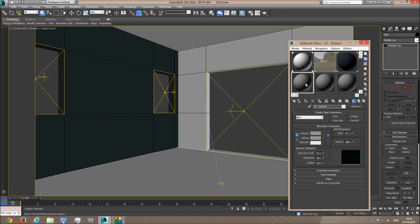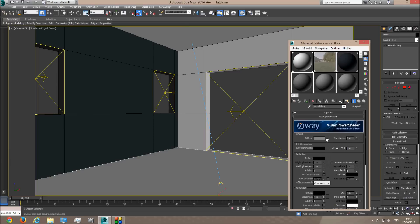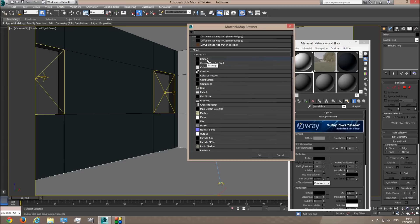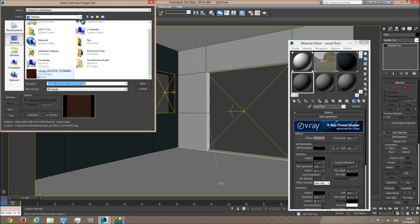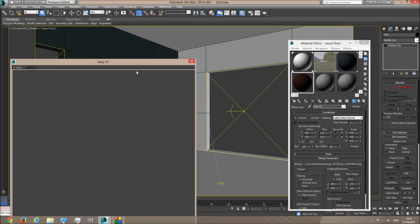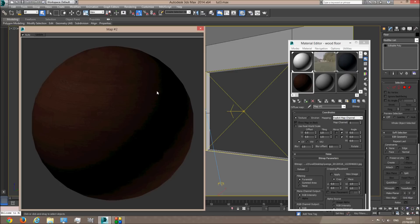Now the floor is also assigned to the white walls material — we're going to fix this. I'd like to create a parquet wood floor, so I'll call it wood. I'll change the material to a V-Ray material and in the diffuse slot I'm going to put a texture. A texture is just a JPEG picture — it could be JPEG, PNG, almost every picture format is fine. I'll click on bitmap and choose the texture I downloaded from the internet.